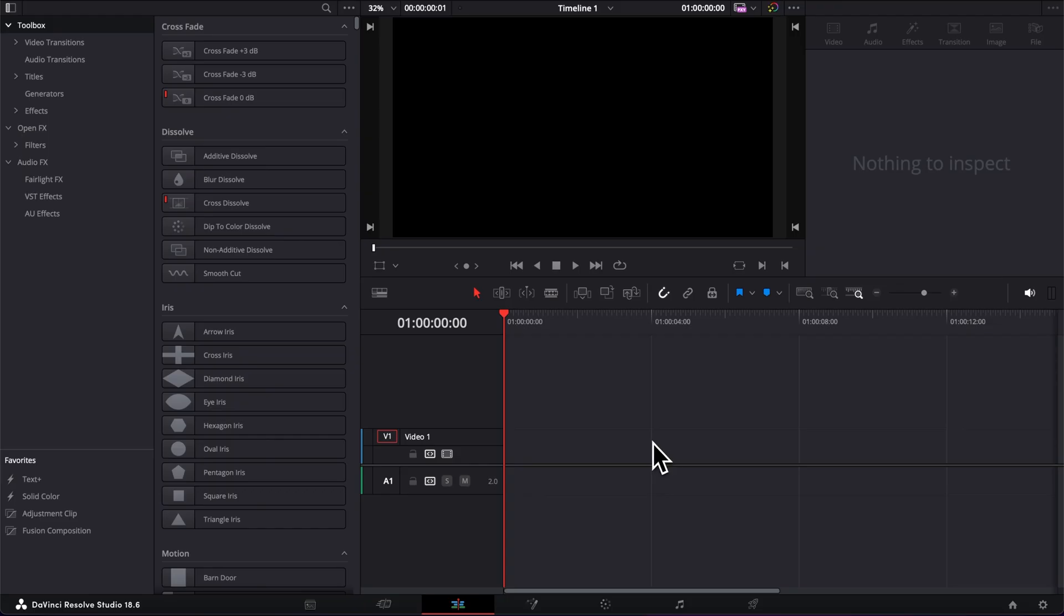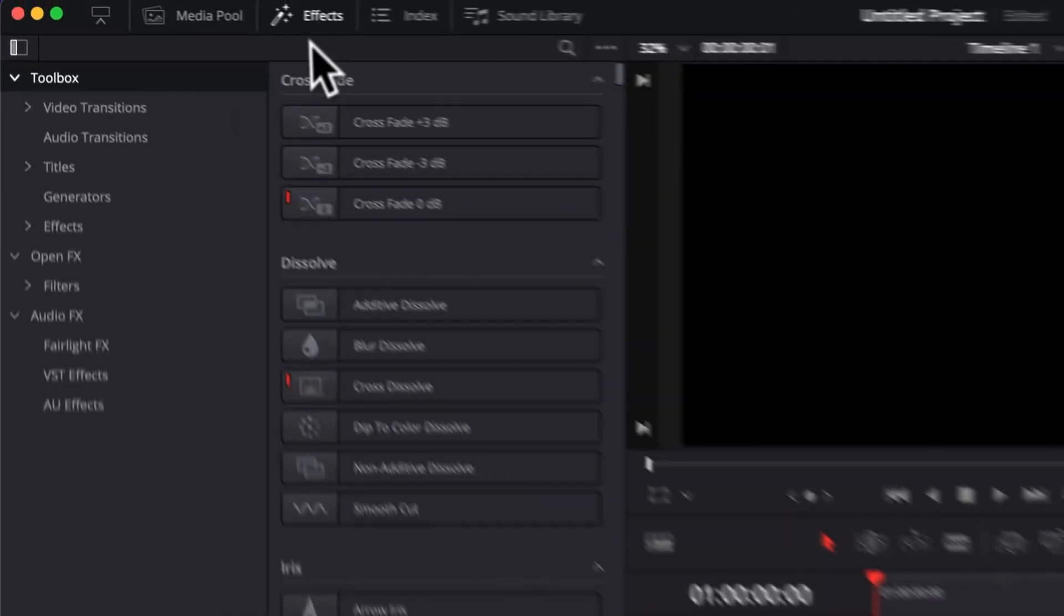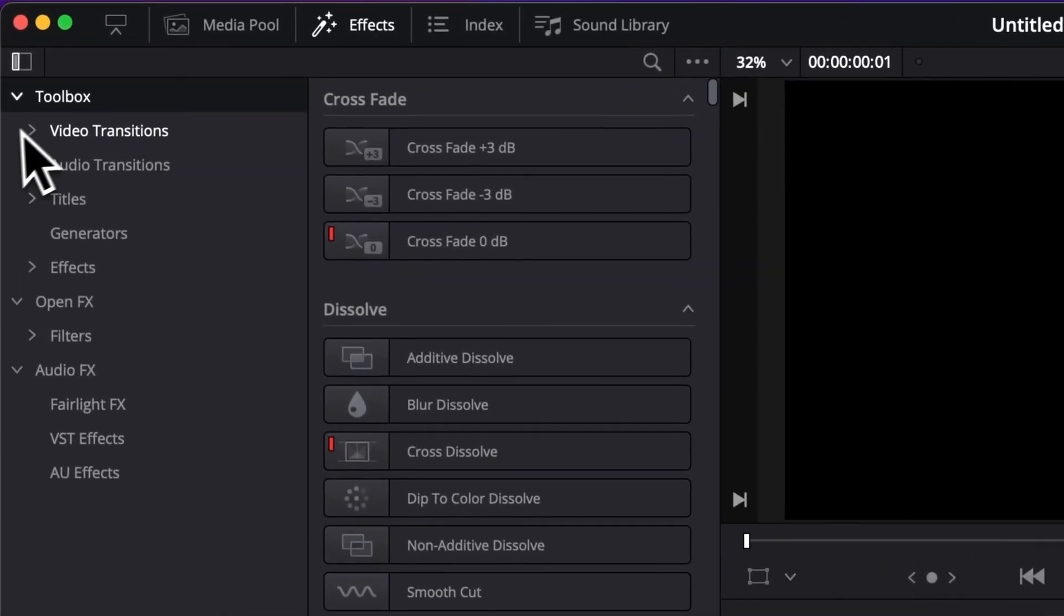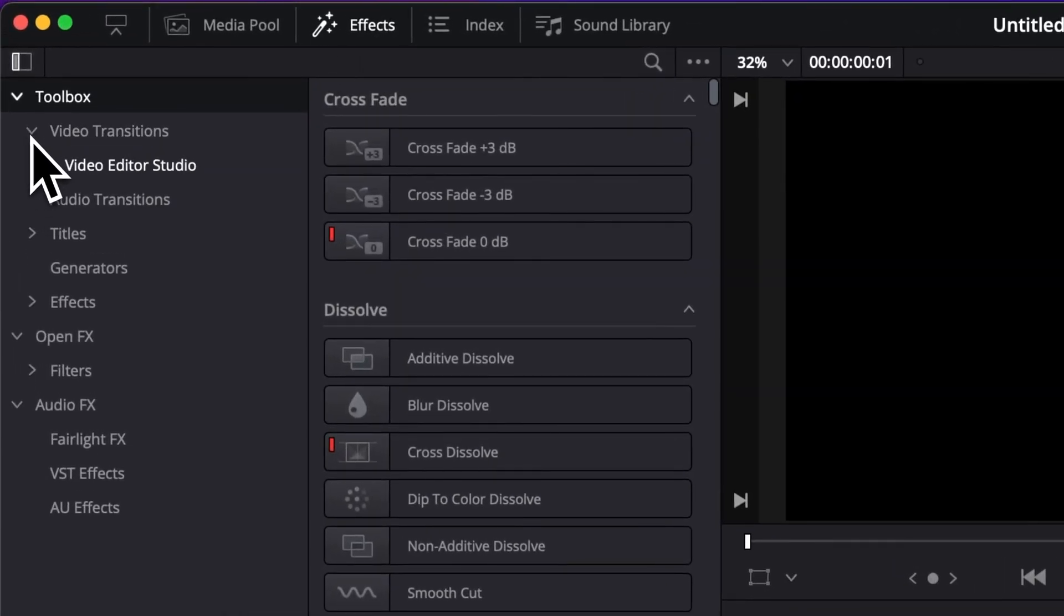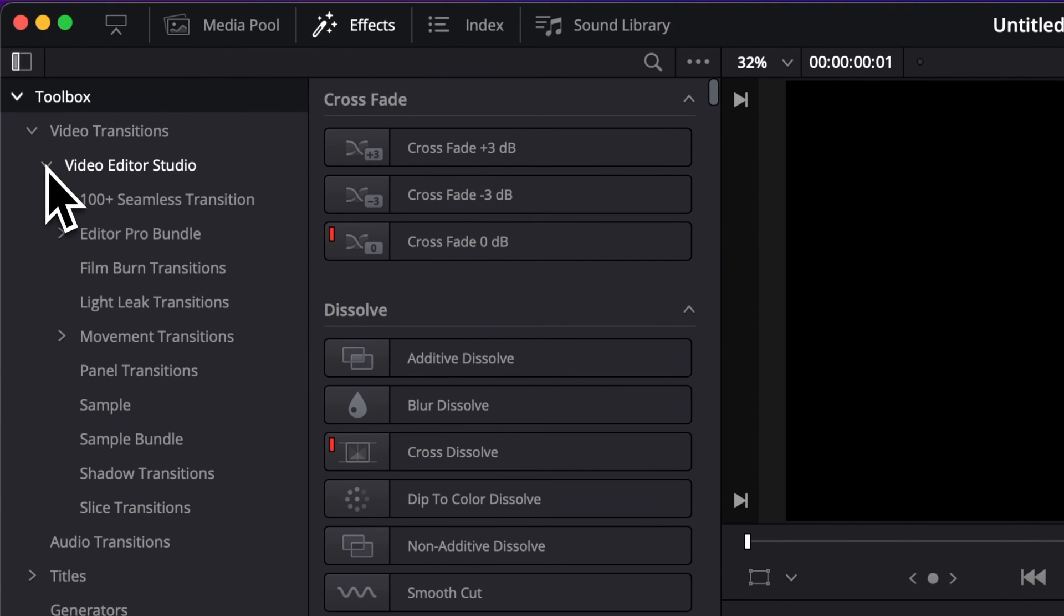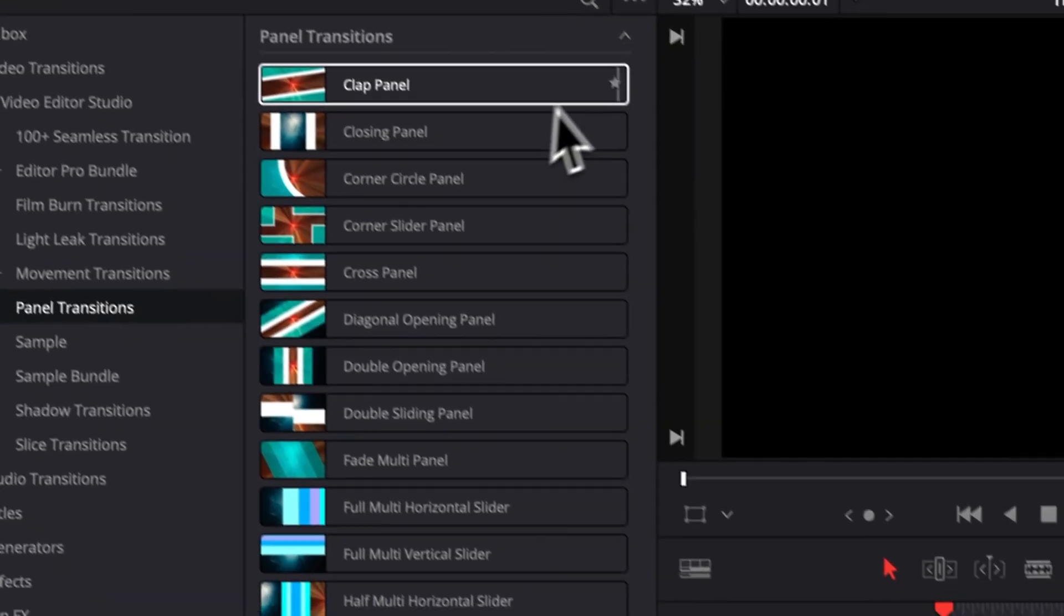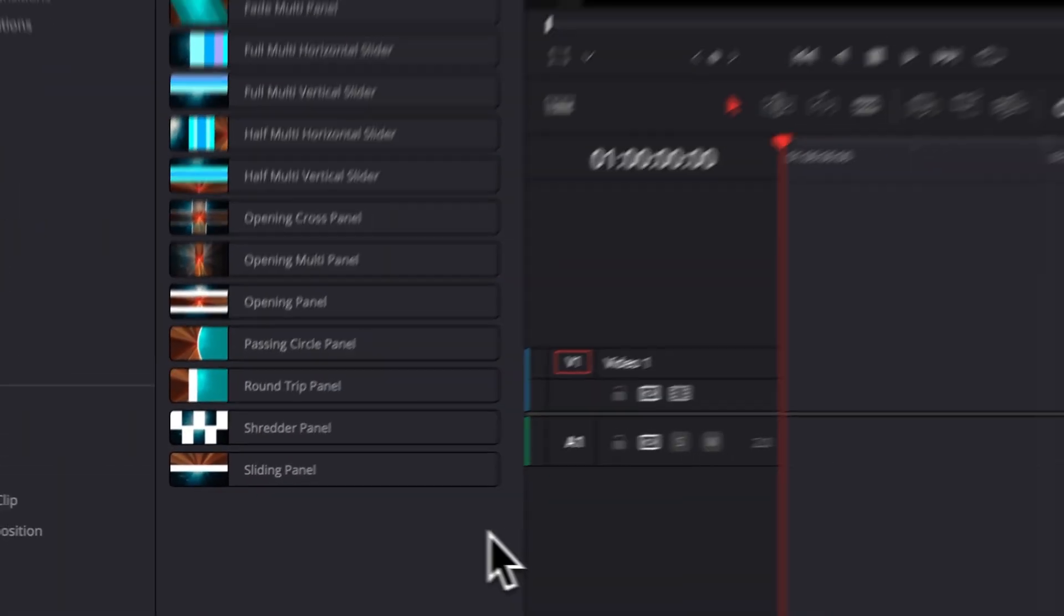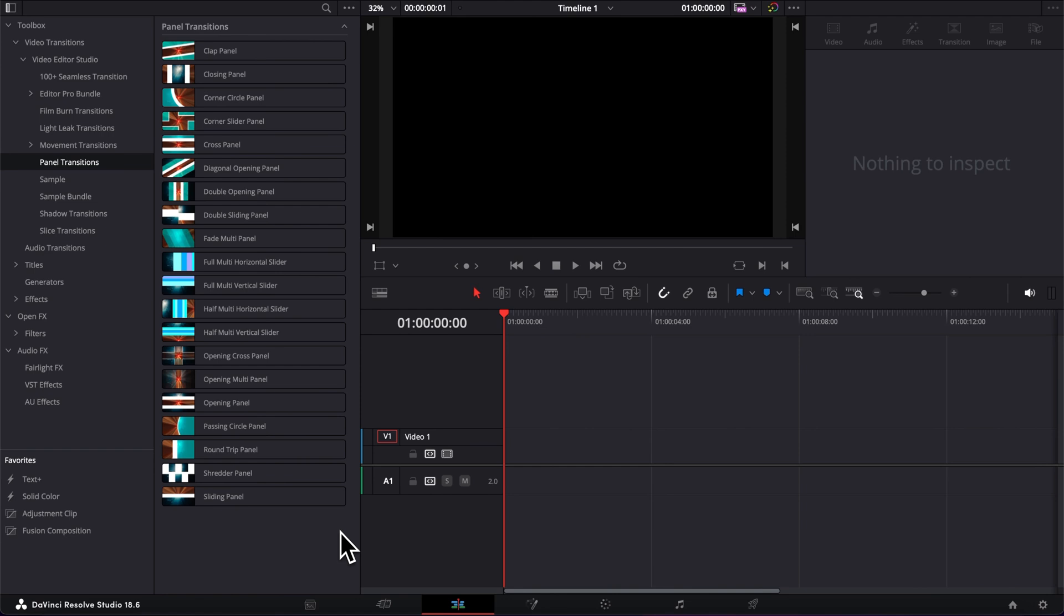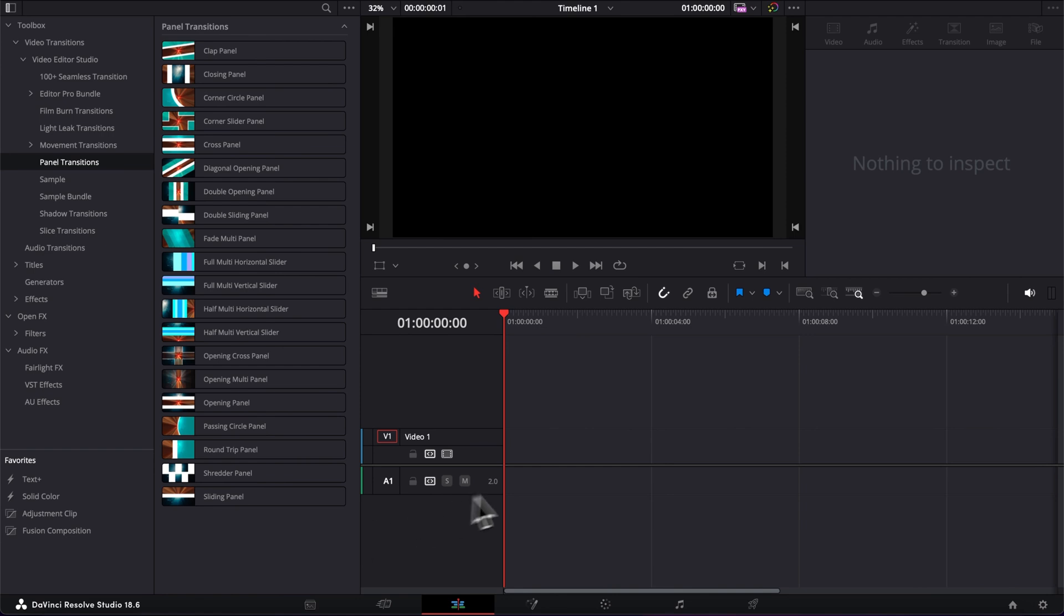Then once in DaVinci Resolve you can go over to effects, video transition and then Vigita Studio and you will find the panel transition. And then here you have 20 transitions to choose from. Let's see together what they do.